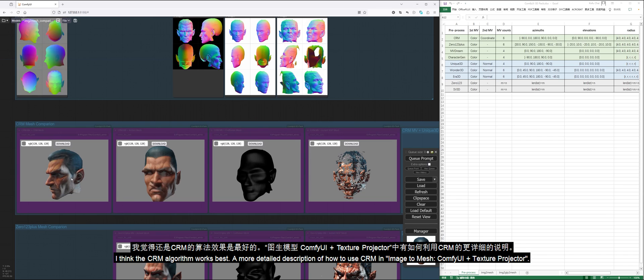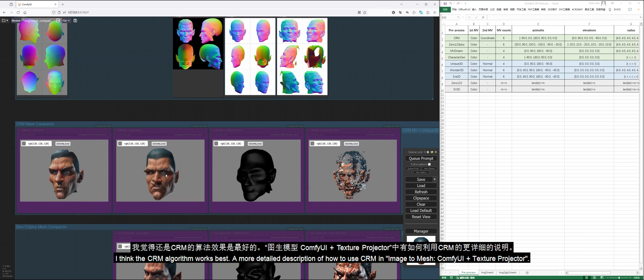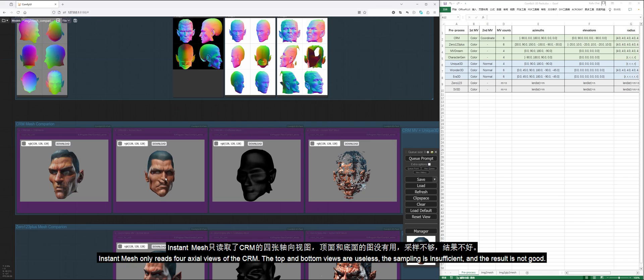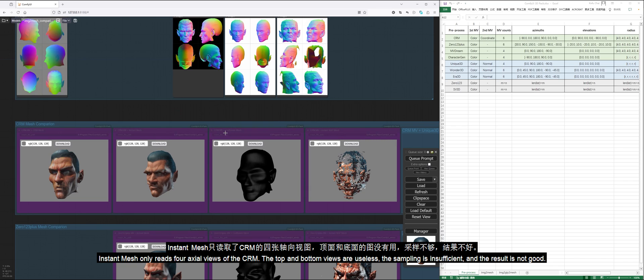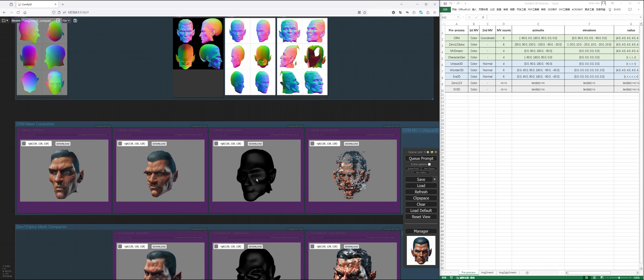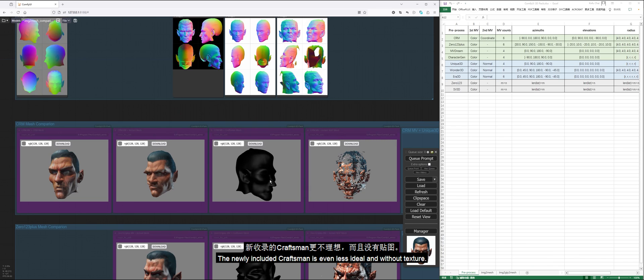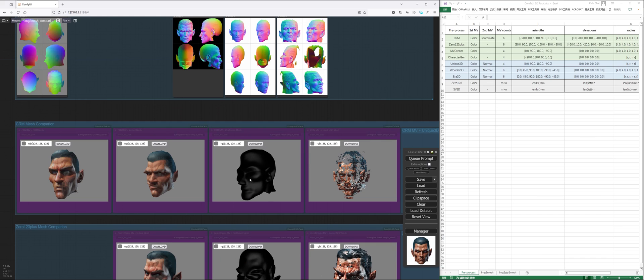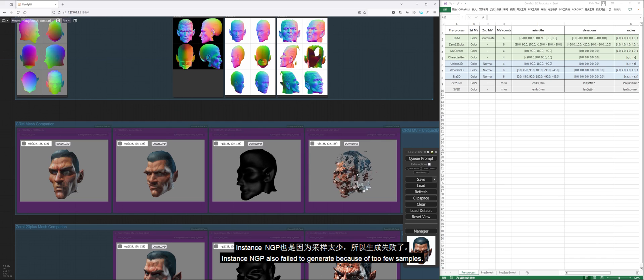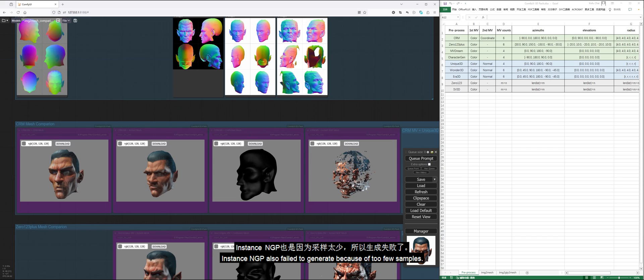A more detailed description of how to use CRM in Image to Mesh ComfyUI plus Texture Projector. Instant Mesh only reads four axial views of the CRM. The top and bottom views are useless, the sampling is insufficient, and the result is not good. The newly included Craftsman is even less ideal and without texture. Instance NGP also failed to generate because of too few samples.